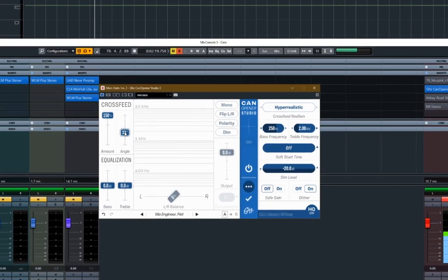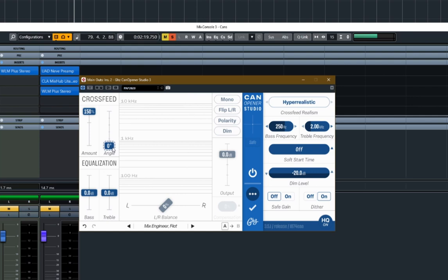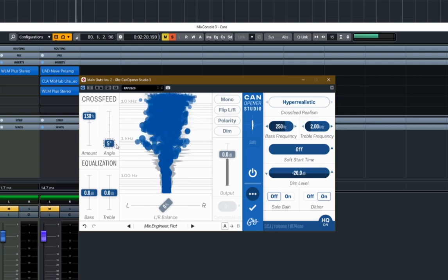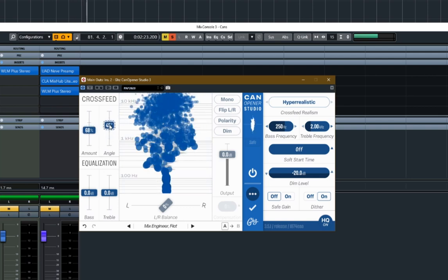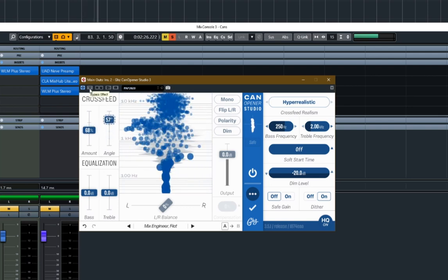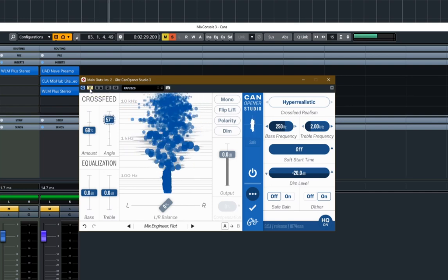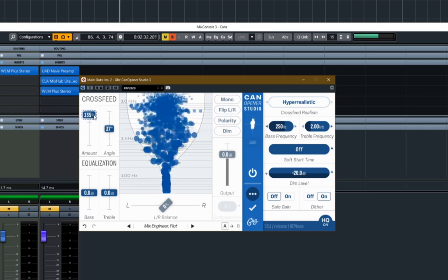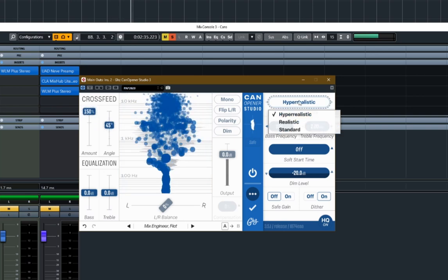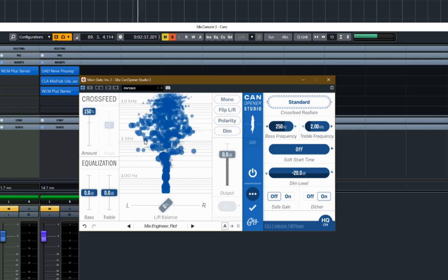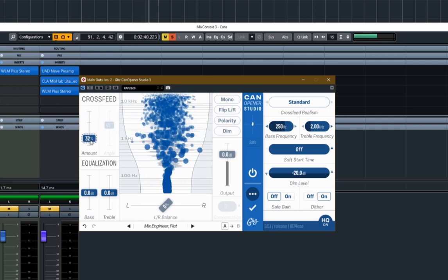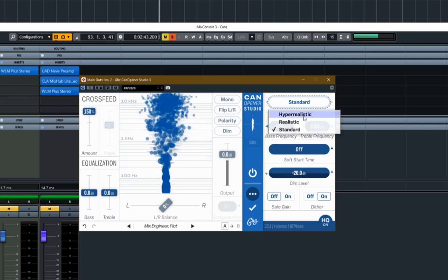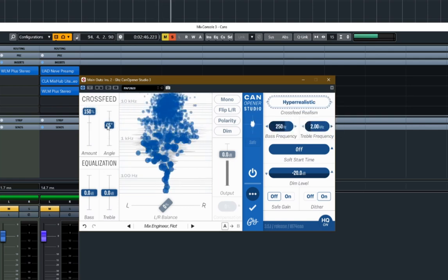So as you can see with the angle there, that's pulling the perceived monitors closer together. And the further you move it, they're going further apart. The actual amount of cross-feed is this one here. And these are the two main controls. So let's have a quick listen and I'll have a play around with these and see what you think.